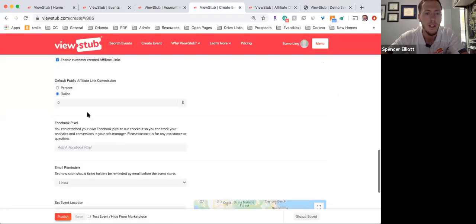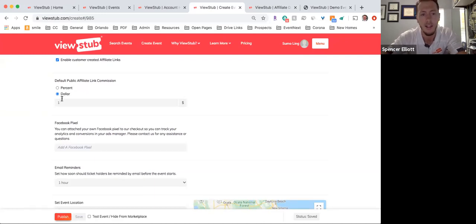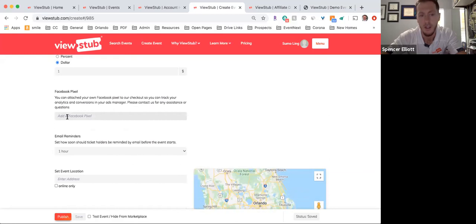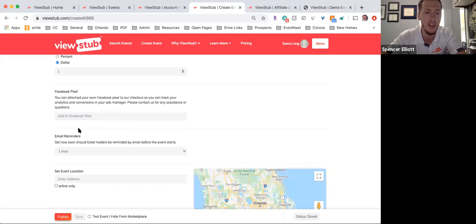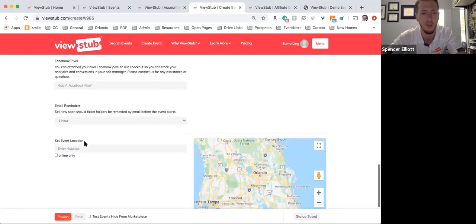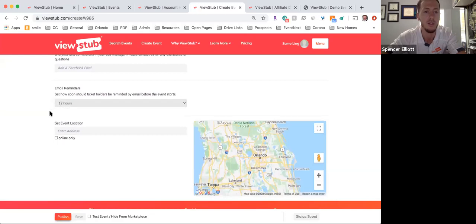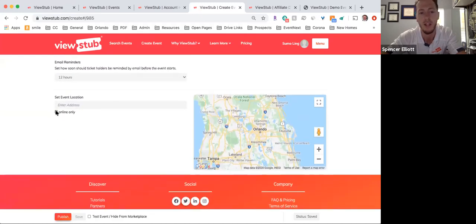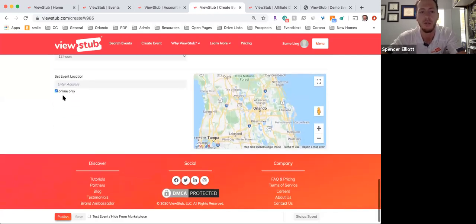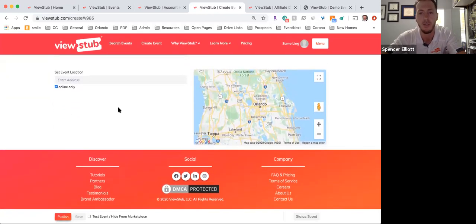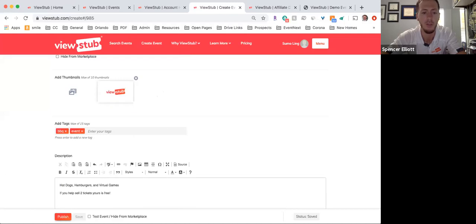You can set affiliate commissions — for example, $1 for every ticket sold or 10%. You can also add your Facebook pixel, which will help your marketing mature over time by tracking people who visit the preview page and helping you target ideal customers. You can also set email reminders for how soon you'd like attendees to be reminded about the event.